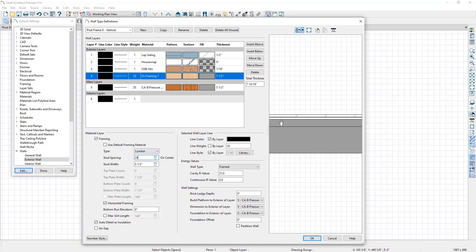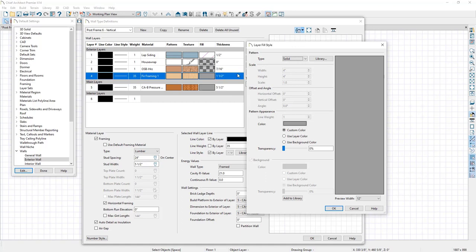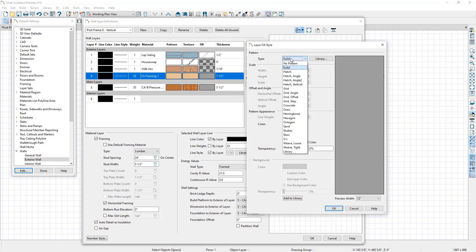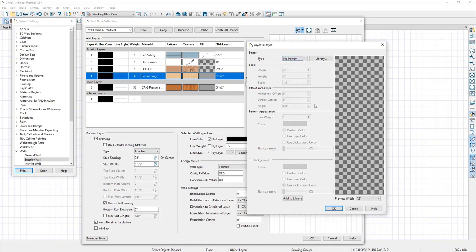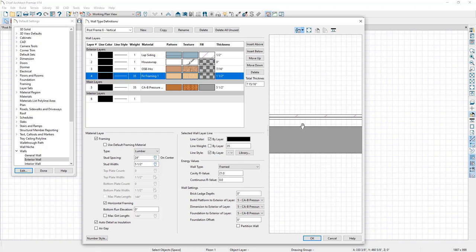In the preview on the right you can see the girths will be displayed as a gray fill layer. I'm going to click on the layer, click on the fill option, and under the type adjust it to have no pattern, then click OK. You can see how that will look in the plan.